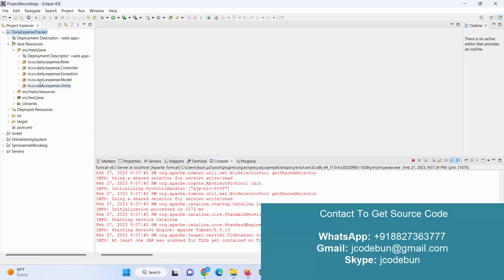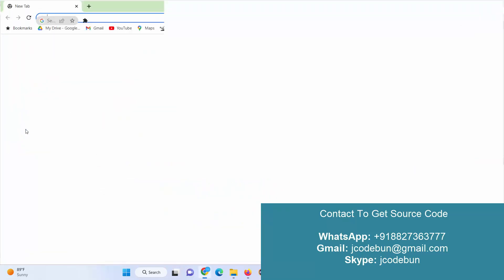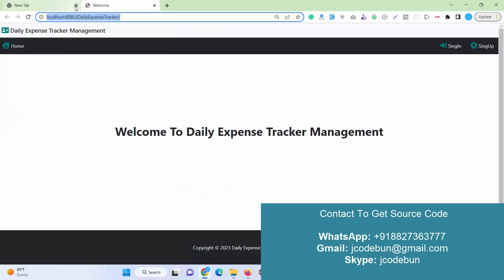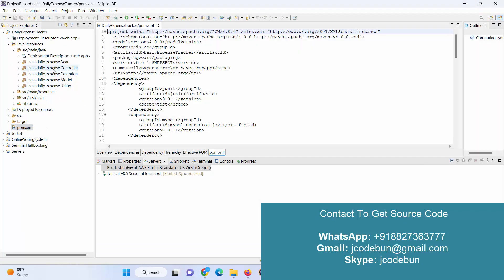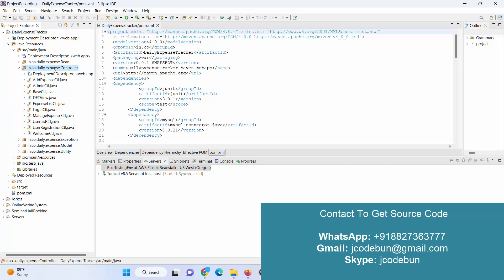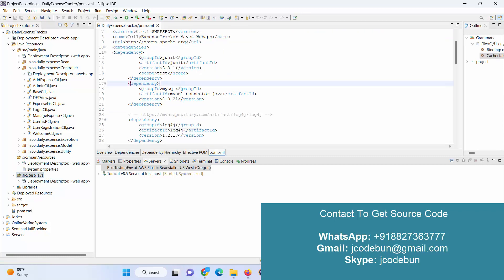It's using MVC architecture, following MVC architecture. It's a Maven project and dynamic web application. For the backend it's using Servlet. To manage the front-end thing it's using HTML, CSS, Bootstrap, and JSP.